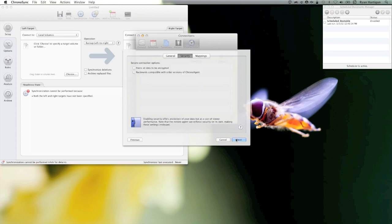This displays the Security Panel. The Security Panel includes the option to force all data to be encrypted and enable backwards compatibility with older ChronoAgents.